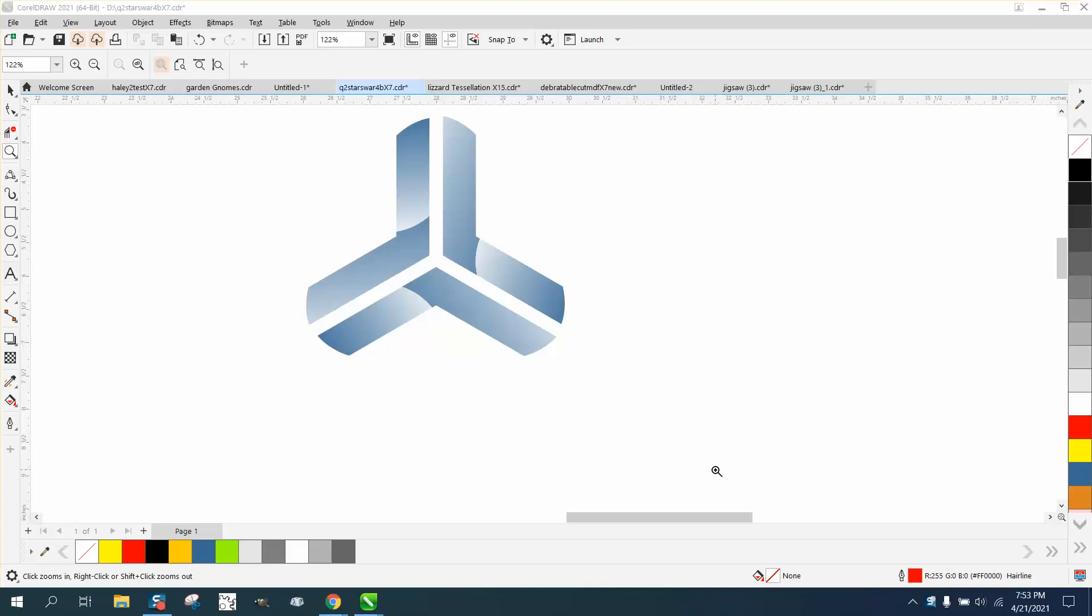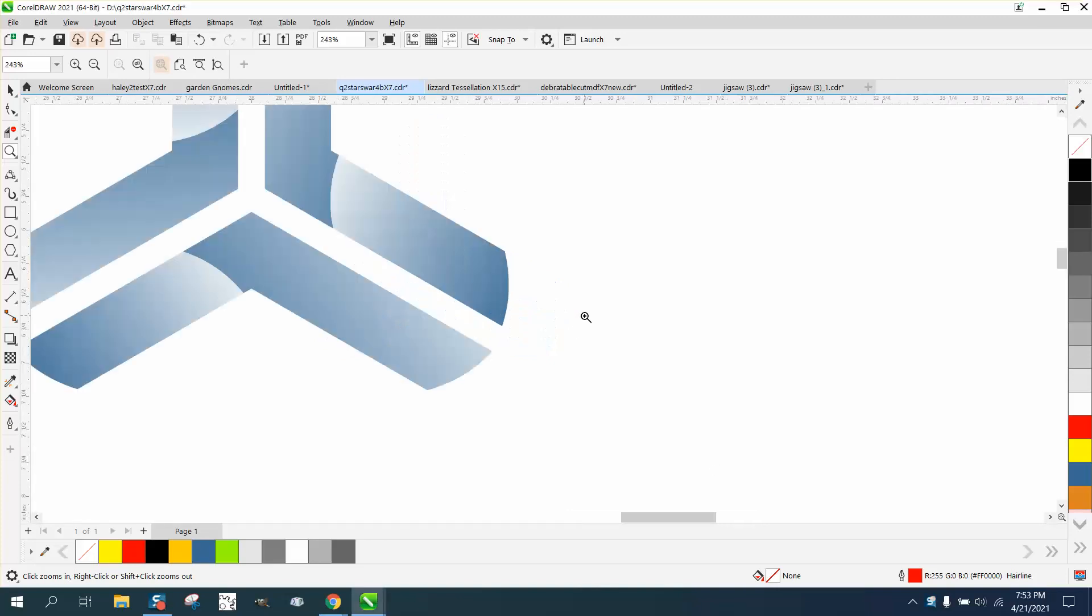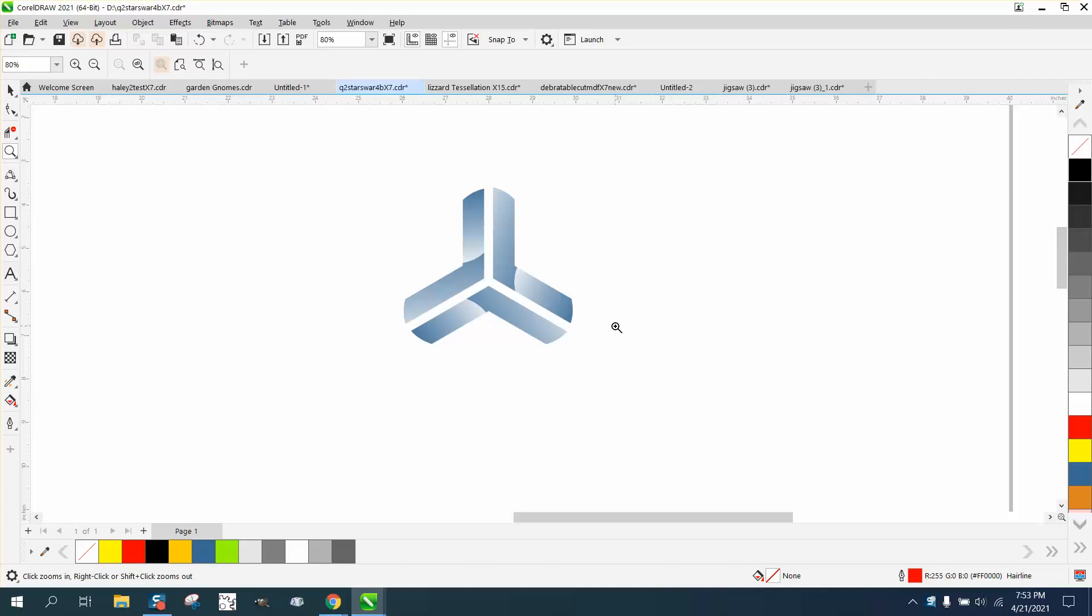Hi, it's me again with CorelDraw Tips and Tricks. I was just playing around with this design and I used quite a few tools to make it equal and good.